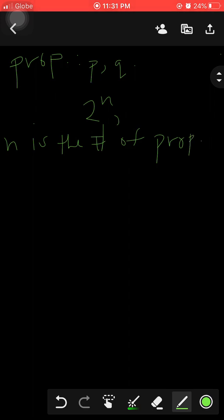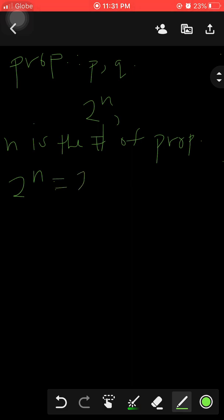The use of the formula 2^n is to find the total number of rows in a truth table. In this example that would be two squared, which is equal to four.